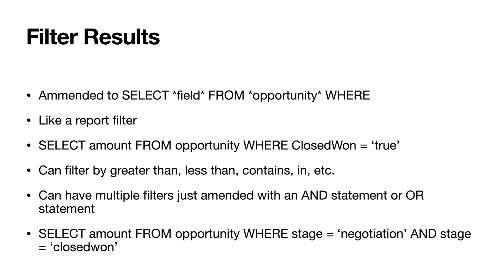And of course it would be the WHERE statement would show the field name, the criteria, and then the result I guess. As well as the, then the AND statement would have to have a field, the criteria, and then the result.